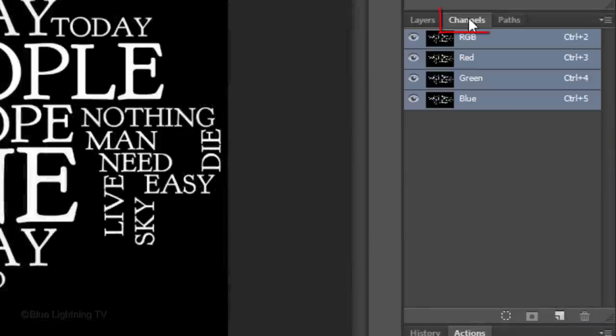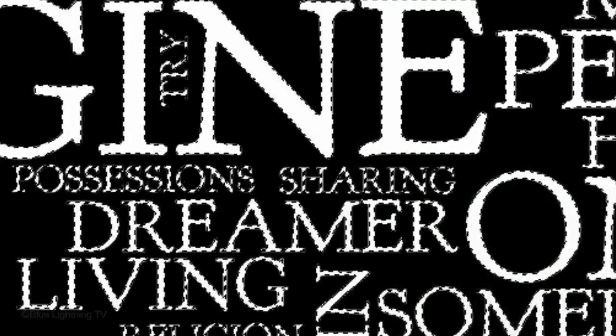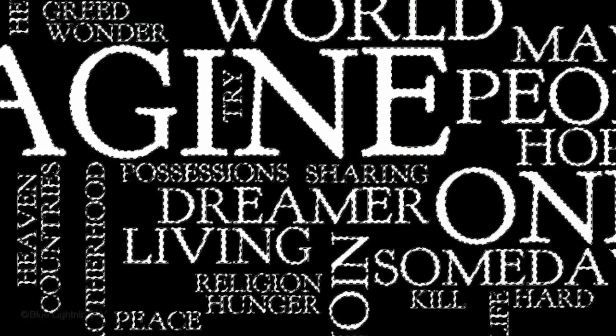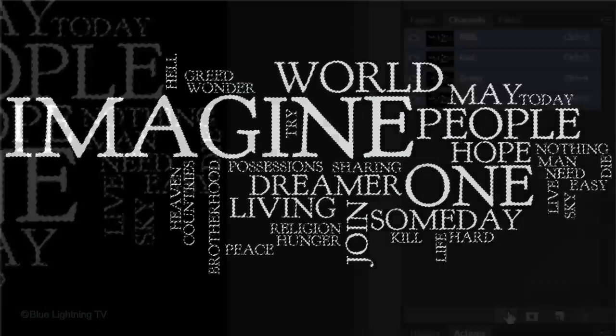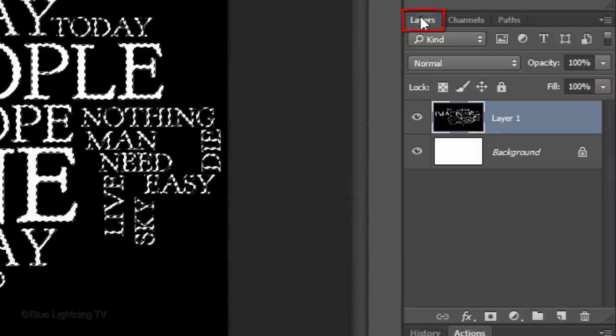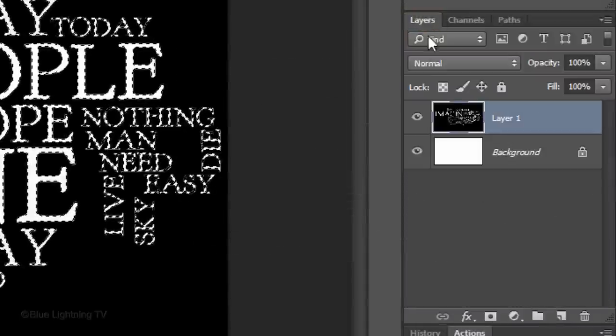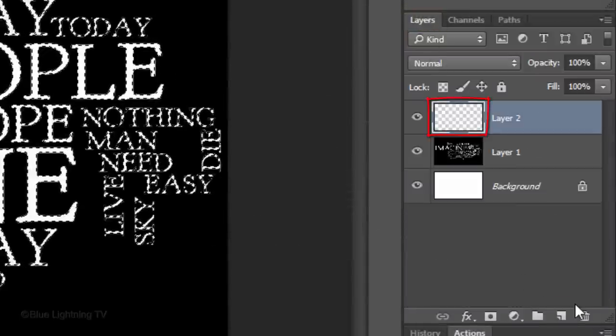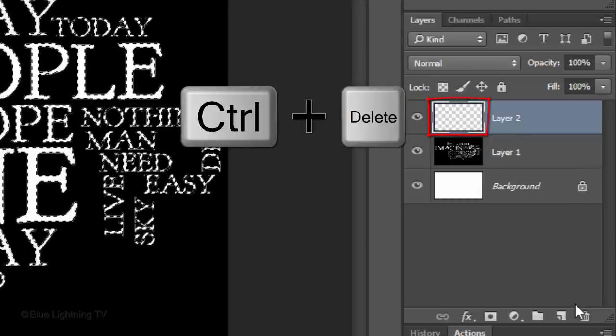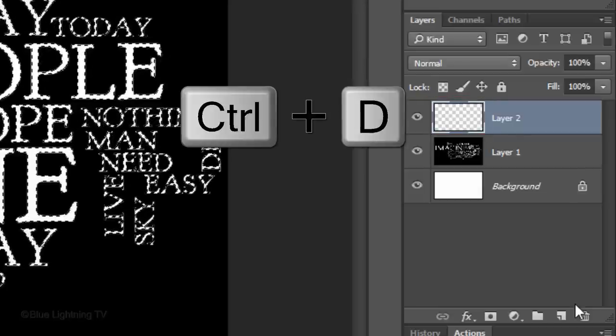Click the Channels tab. If you don't see it, go to Window and Channels. At the bottom of the panel, click the small, dotted circle. This makes a selection of all the tonal values of your image. Open back up your Layers panel. Click the New Layer icon to make a new layer. Fill the selection with white and deselect it.